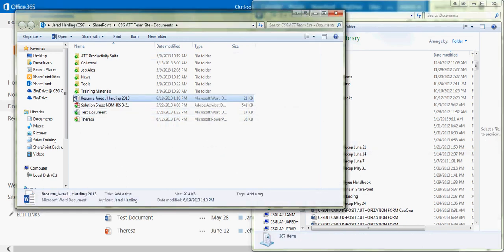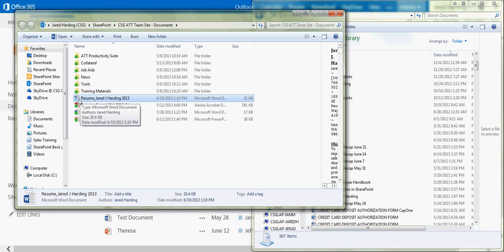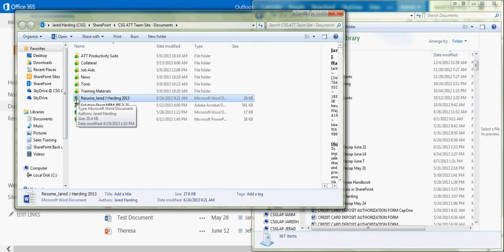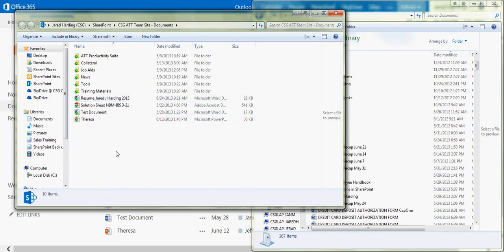You can see once this has been dropped into this new folder, it will be syncing. And then once we have the green checkbox and the icon, that means that it has been synced successfully.